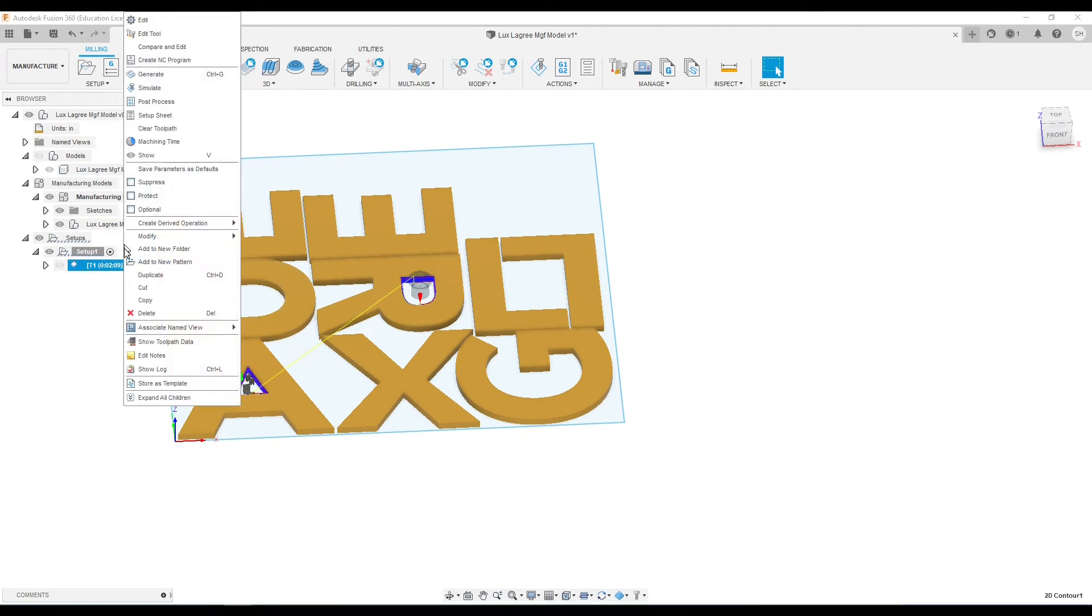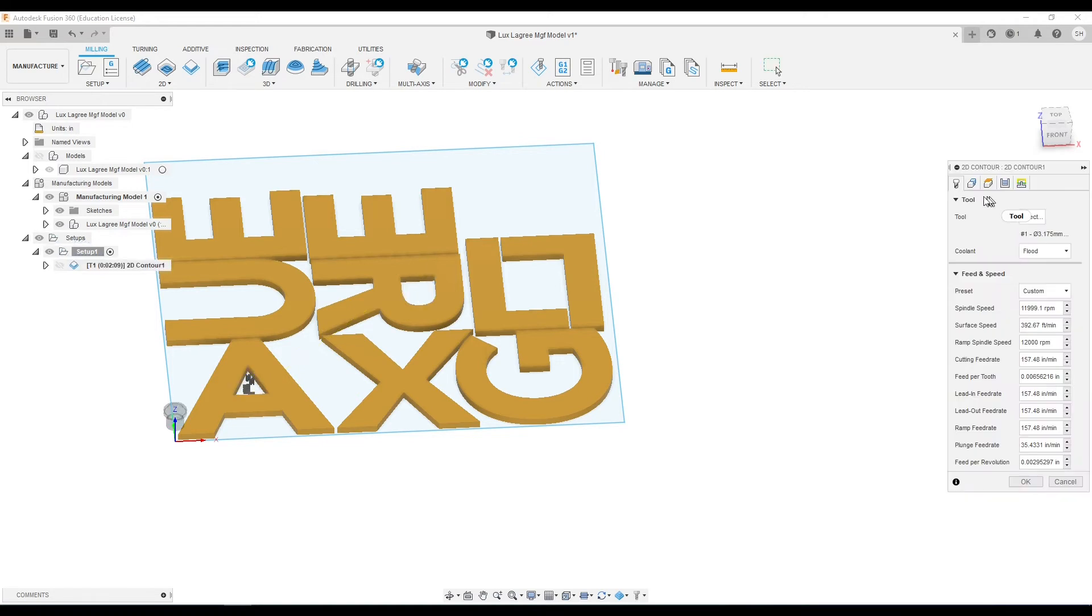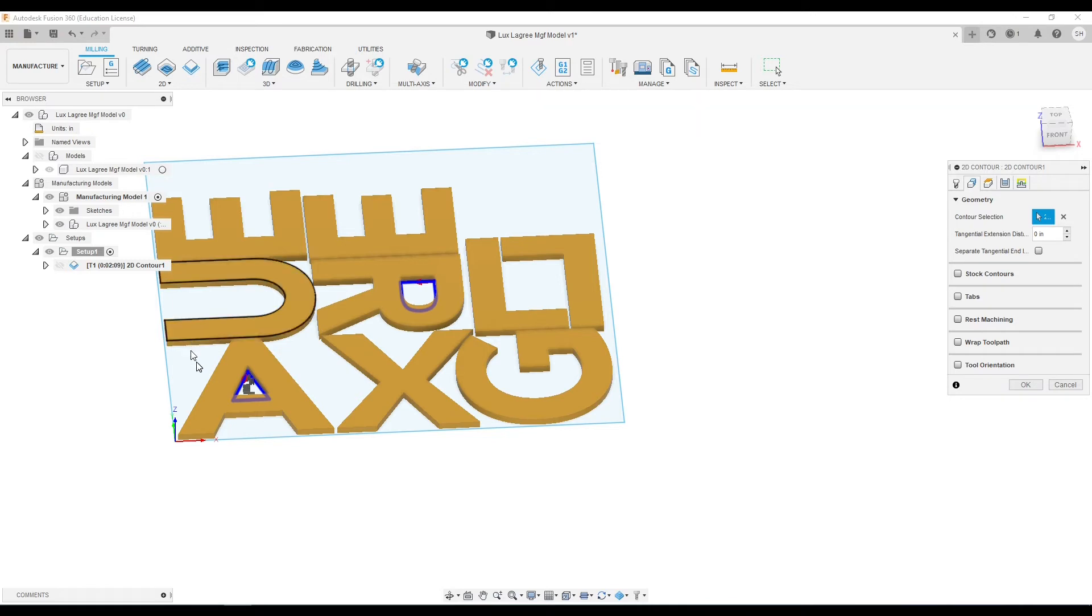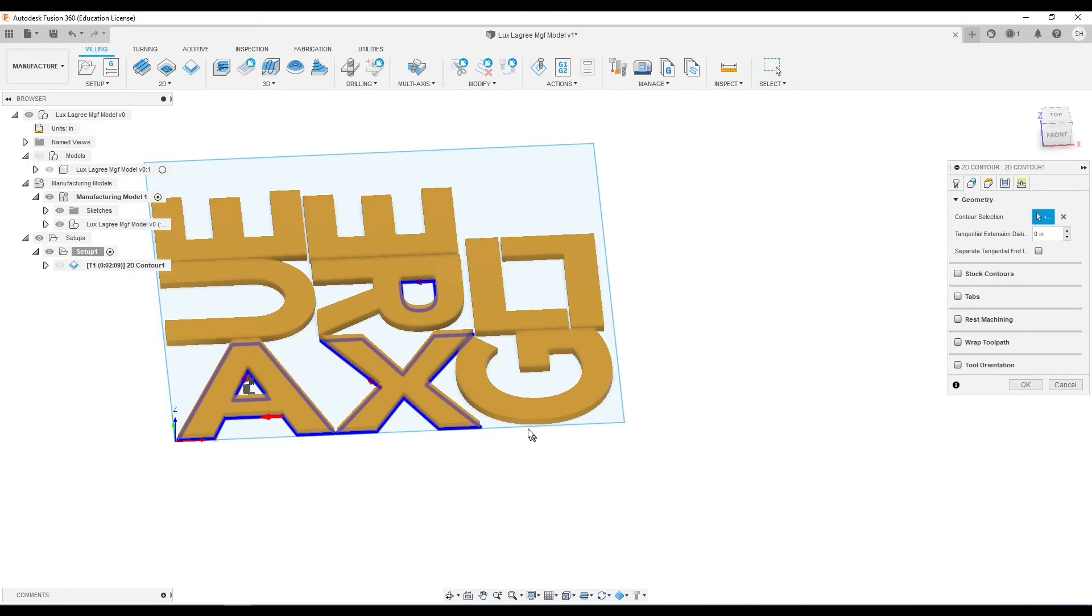Now we can either duplicate this and then create a second toolpath, or I'm just going to go ahead and open it back up and select the rest that I want. I like to just select a few of those inside ones just to make sure I've got a good working toolpath. And I'll go through and select all of the rest.